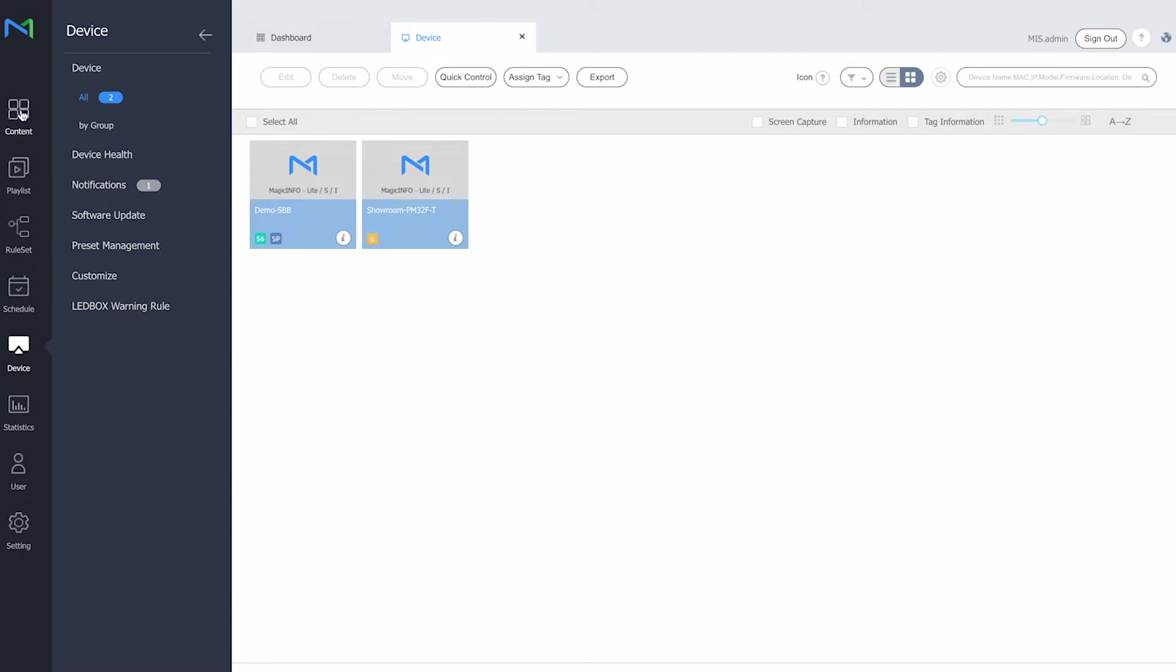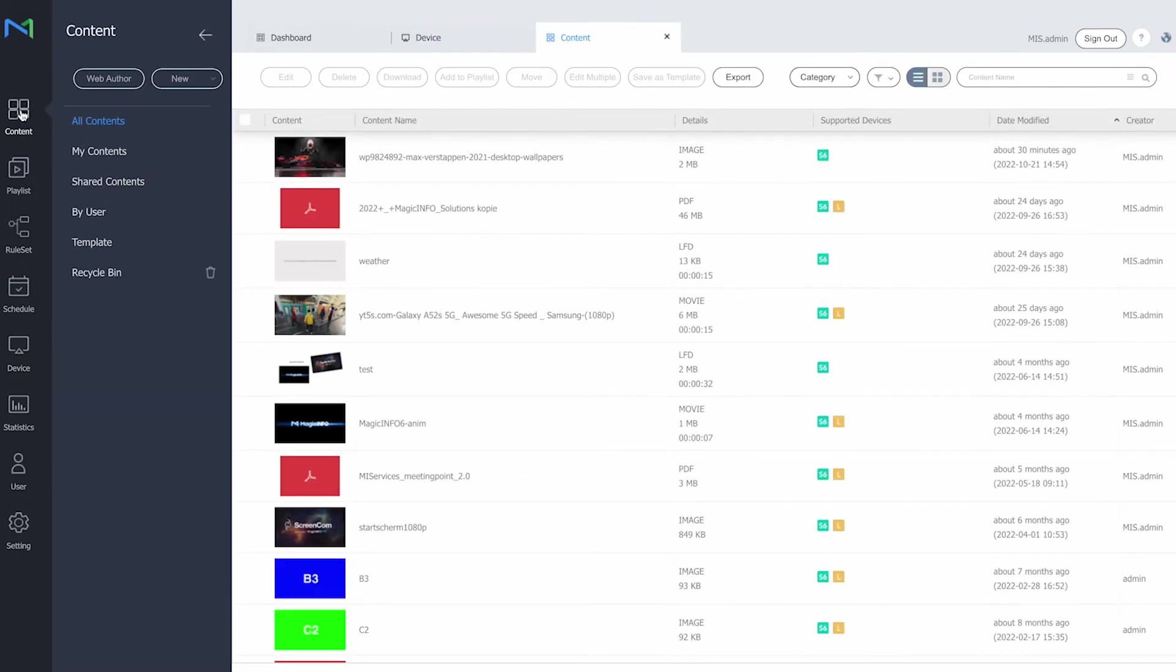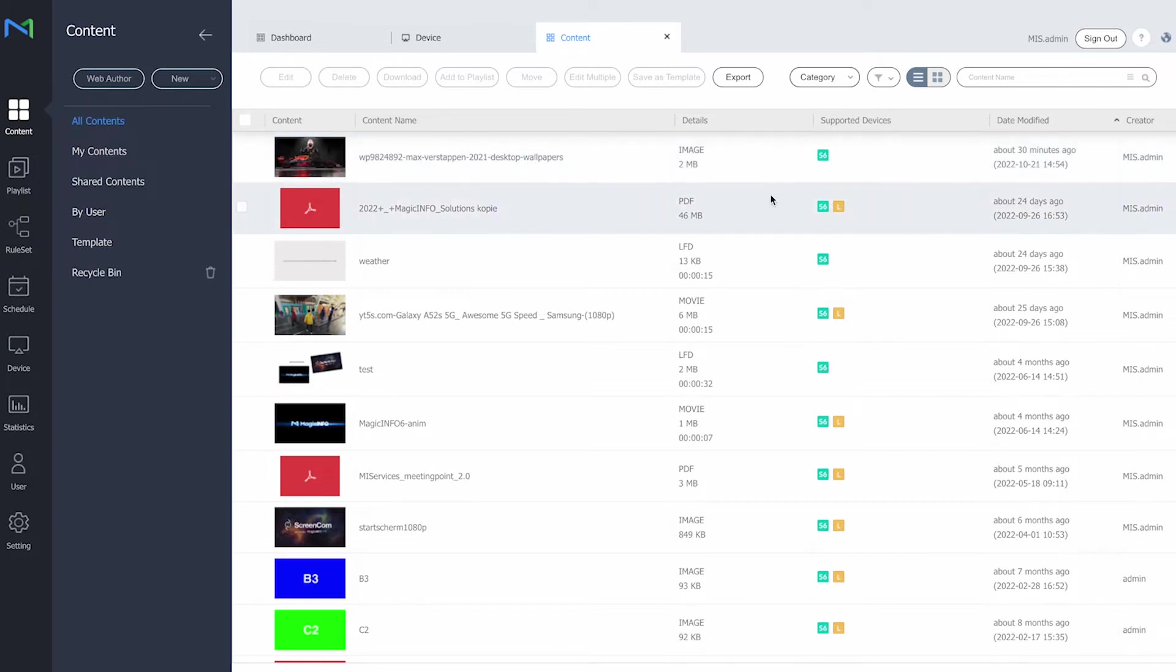But if we head over to the content section, here's already something where you can see some of the differences between the content types. For example, the very first one is an image. However it's a PNG image and PNG images are not supported by light players. That's why it doesn't show an L right here on the supported device section. This one is a PDF file which is supported by both players.